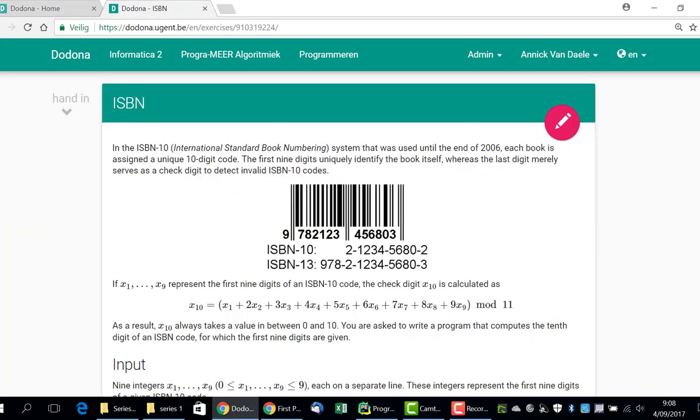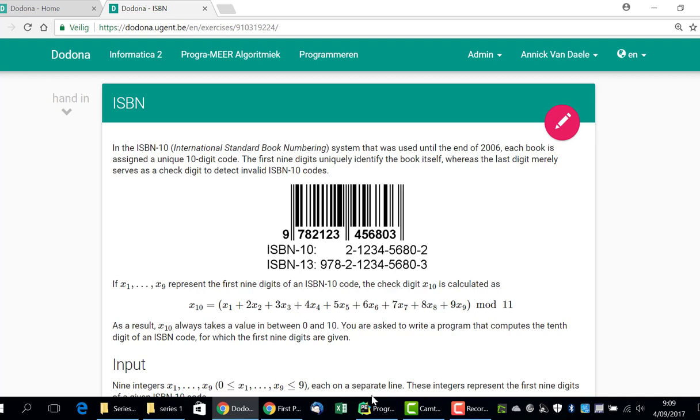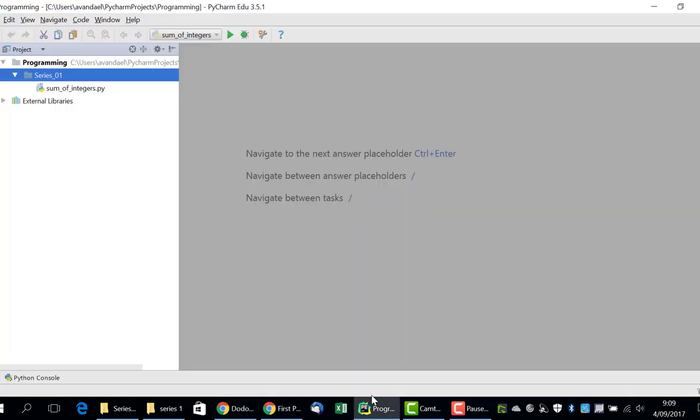The ISBN number is a 10-digit code. The 10th digit is calculated on the basis of the first 9 digits. We will program this exercise in the Python programming language using PyCharm in order to edit, run and test the code. We will then submit it to Dodona.